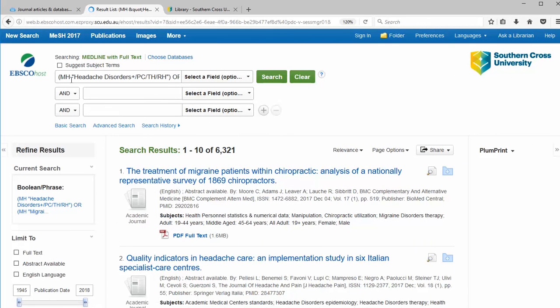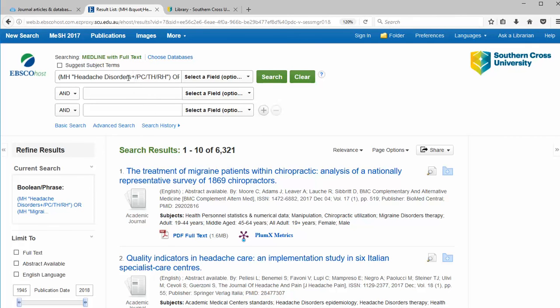Again, we have this MH for exact heading. Also, we have plus to indicate that it's been exploded. And after the forward slash, we have abbreviations for the terms that were used.